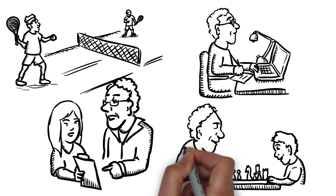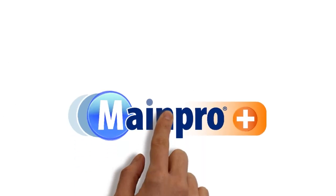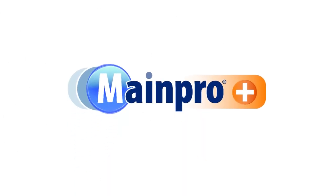With MainePro Plus, you will be able to earn credits more efficiently from the learning you're already doing in your practice. What will change?